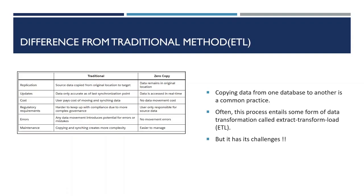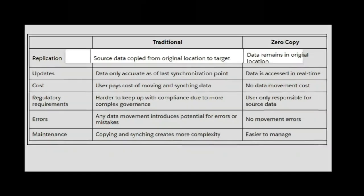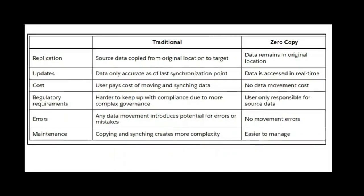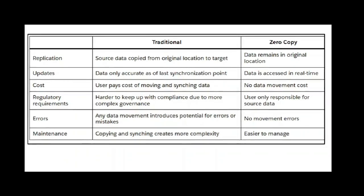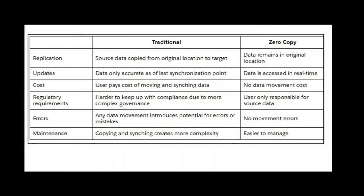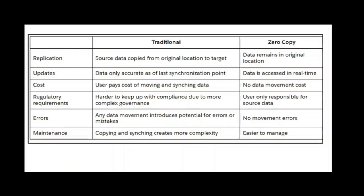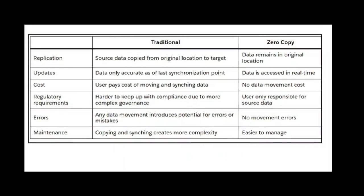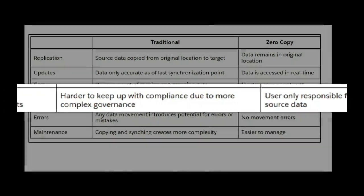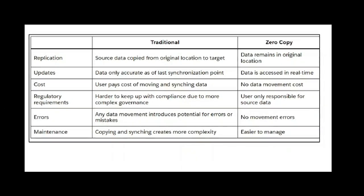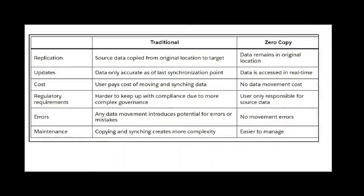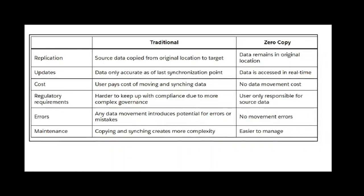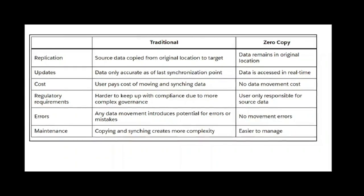What is the difference from traditional methods like ETL? In ETL we generally copy data from one database to another. Often this process entails some sort of data transformation called extract transformation load. But it has its own sort of challenges which you can see in the table. So first is replication. Data needs to be copied from original location to the target in ETL, while in zero copy data remains in its original location. Second is updates. Data is only accurate as of last synchronization point, whereas in zero copy data is accessed in real time. Cost - definitely user has to pay cost of moving and syncing the data. In zero copy no data movement cost is calculated. Then regulatory requirement. Obviously data needs to be going from one system to another, so regulatory requirement comes up. Then errors - any data movement introduces potential for errors and mistakes. In zero copy you save a lot, so there are no errors related to that. And then obviously maintenance.